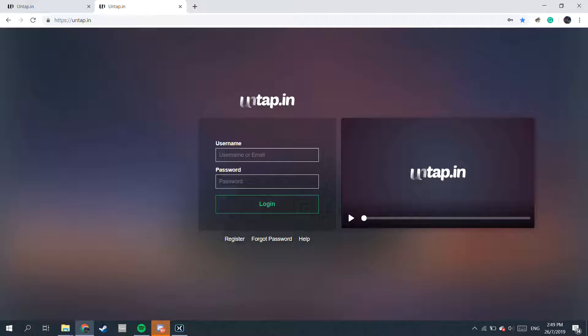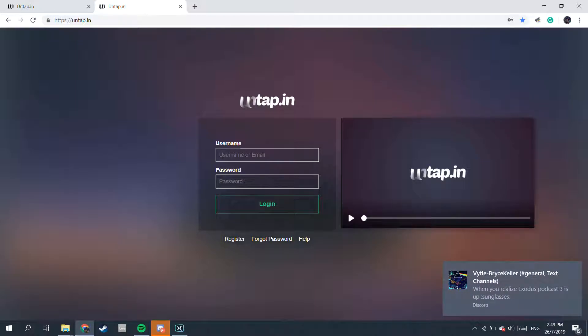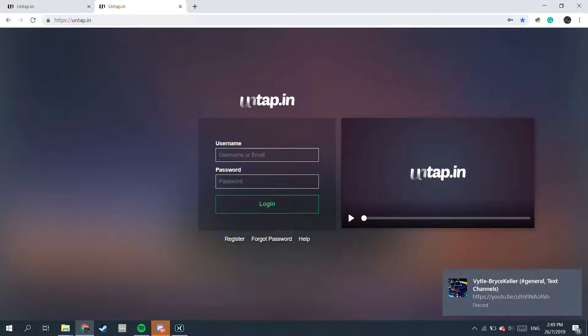The first thing you gotta do is you need to use a computer, because Untap only runs on a computer — that's the only device it can run on. So get a computer, install some sort of browser, put Untap.in in your search bar, and you will come to this page.